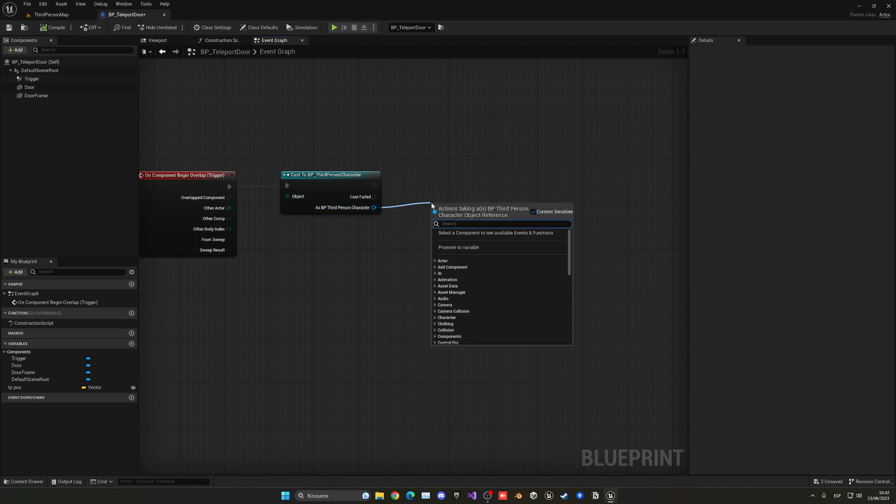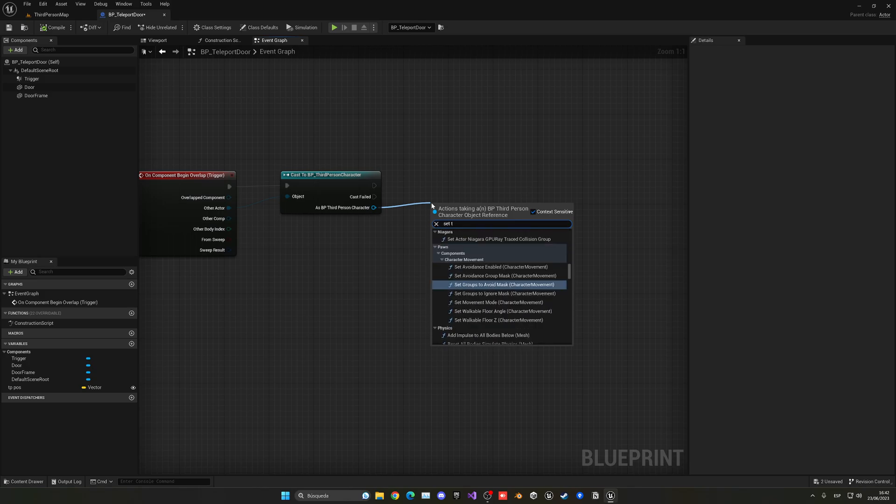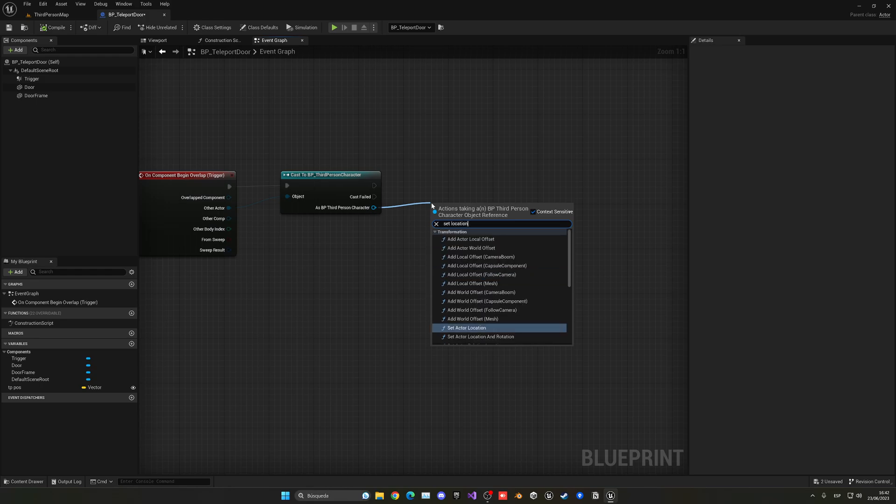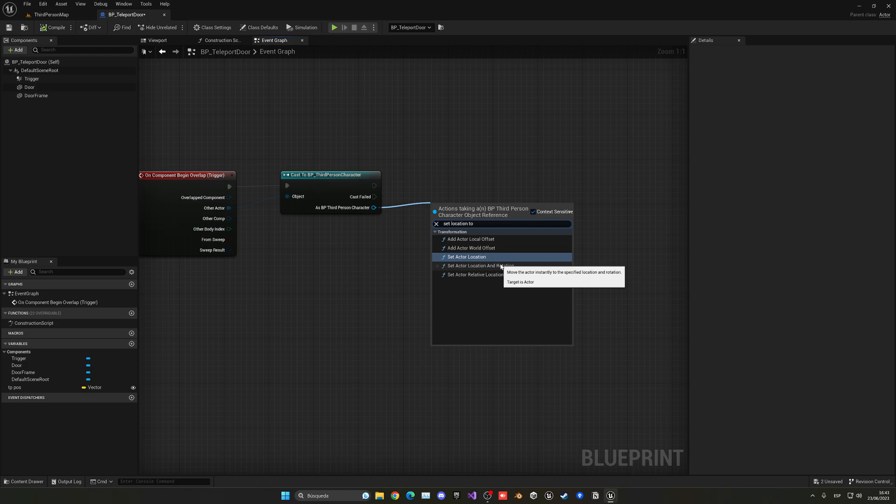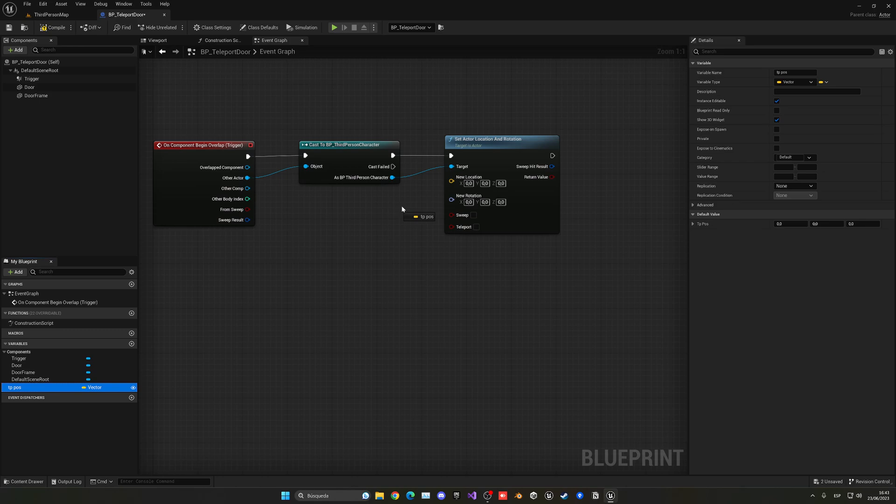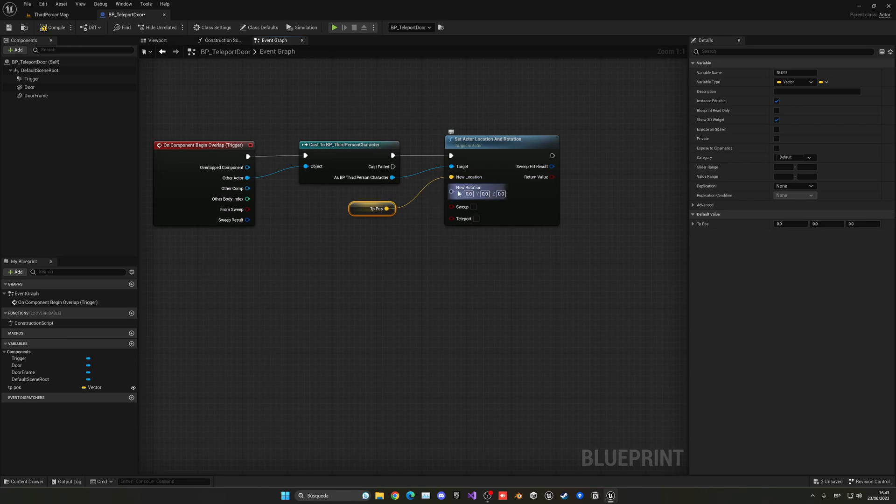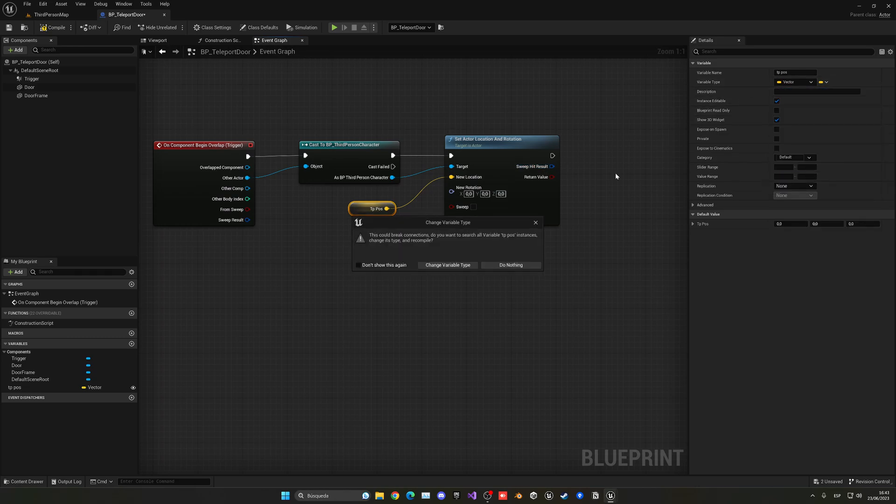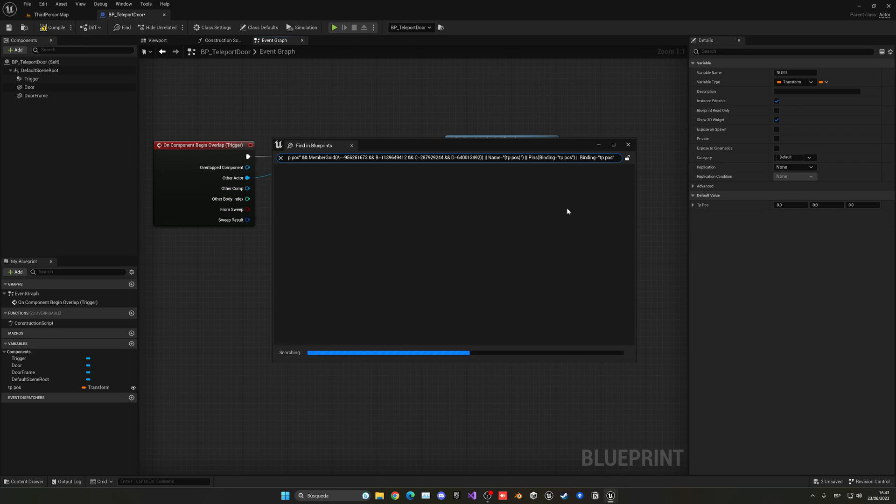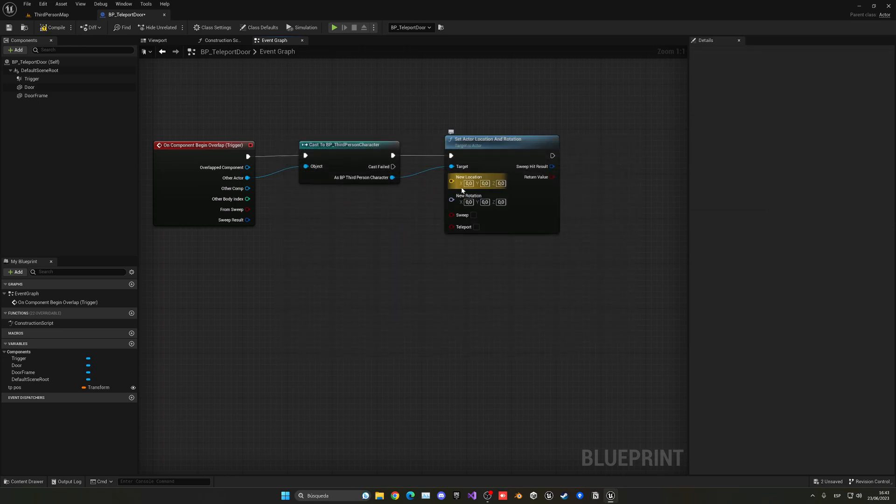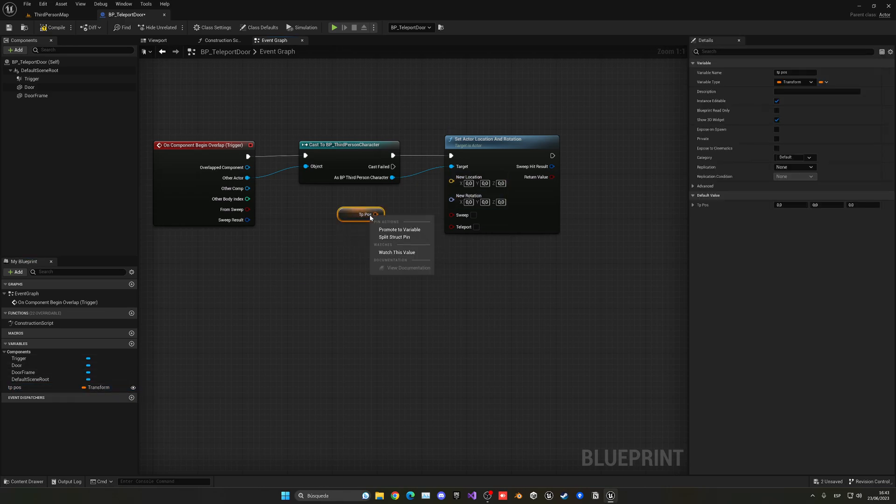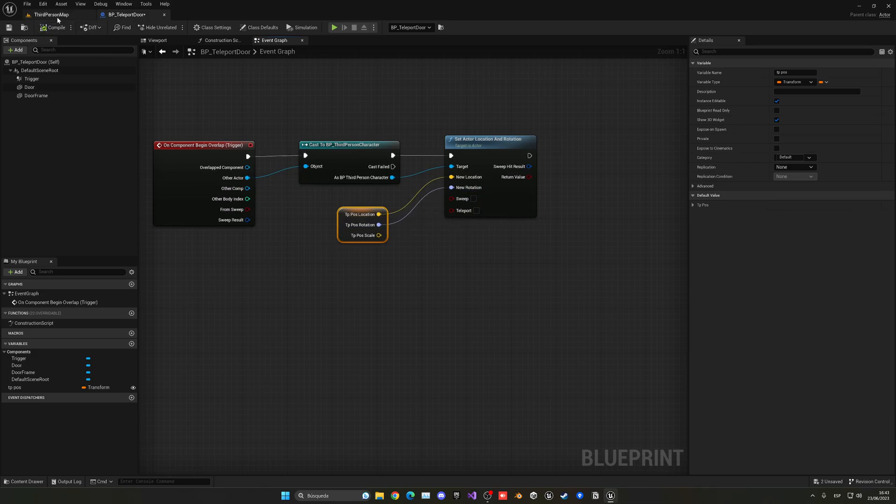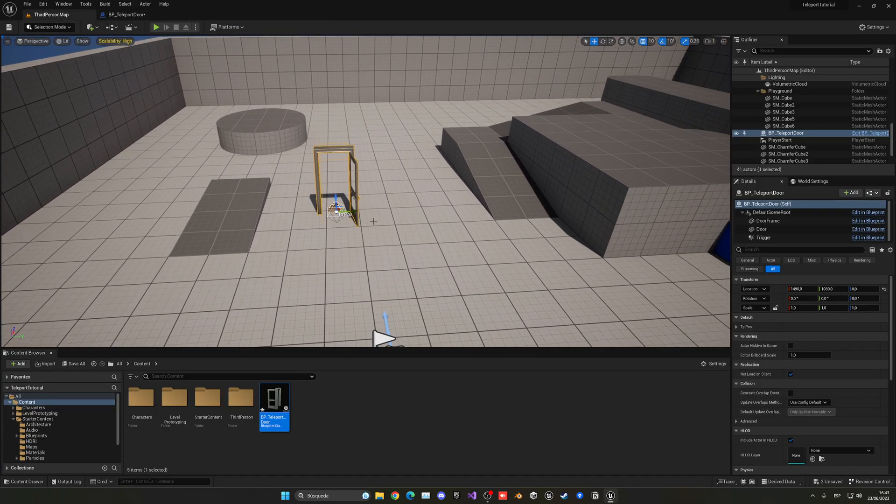Now what we can do is get our player and use Set Actor Location and Rotation. I prefer to not set the whole transform, just the location and rotation—that's just preference. Our TP_Position will be this one, but this is a vector so it will not contain the rotation. What I'm going to do is convert this vector into a whole transform and change the variable type. There we go. Now we need to drag it, get it, right-click, split it, and now we can plug in the location and rotation.